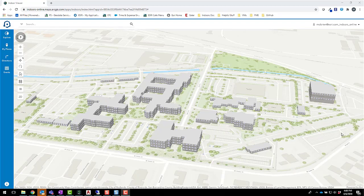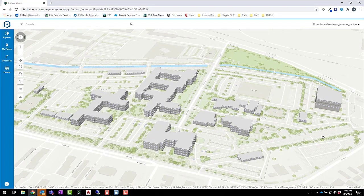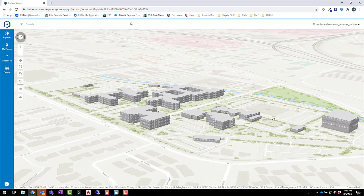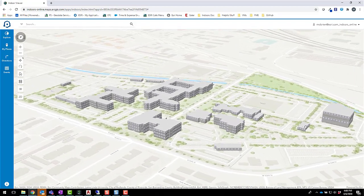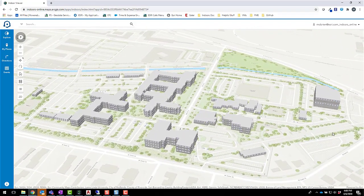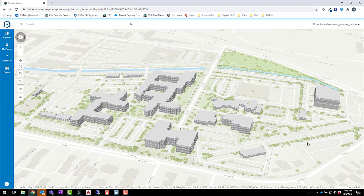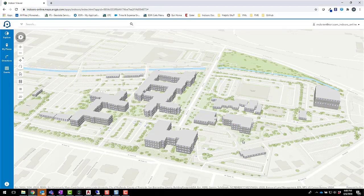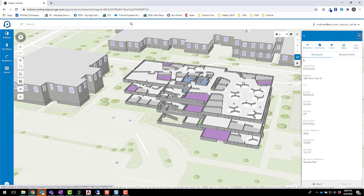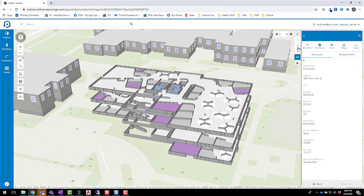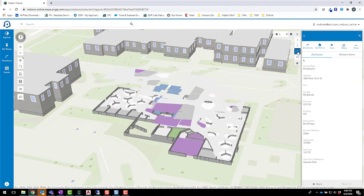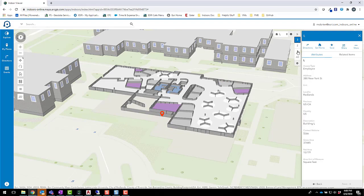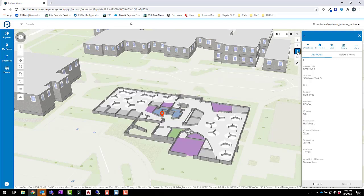We'll start by looking at the Indoor Viewer, a web application that lets you visualize data for your facilities on indoor floor plan maps. These maps give you a central system of record for your facilities. Here I'm looking at a map of the Esri campus. By selecting a specific building, I can get an interior view of the floor plan. I can toggle between floors and see every office and cubicle in the building.